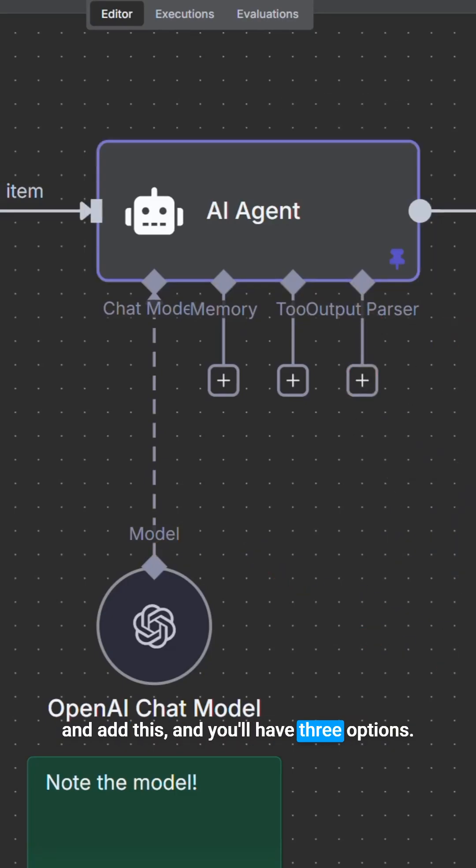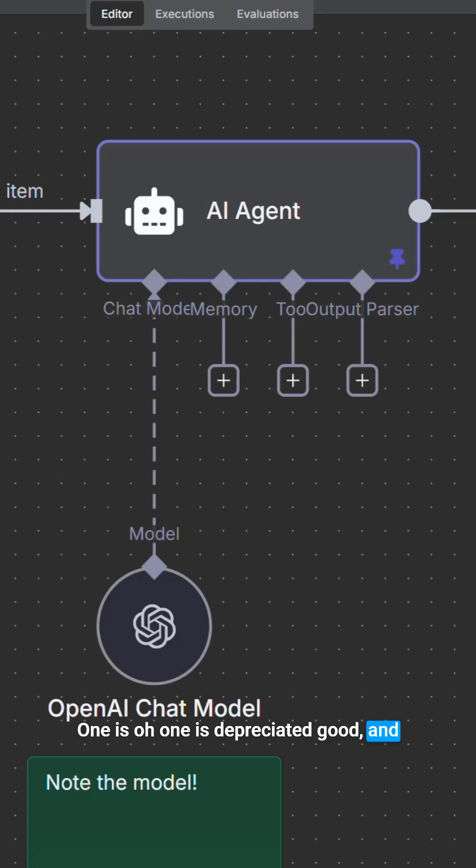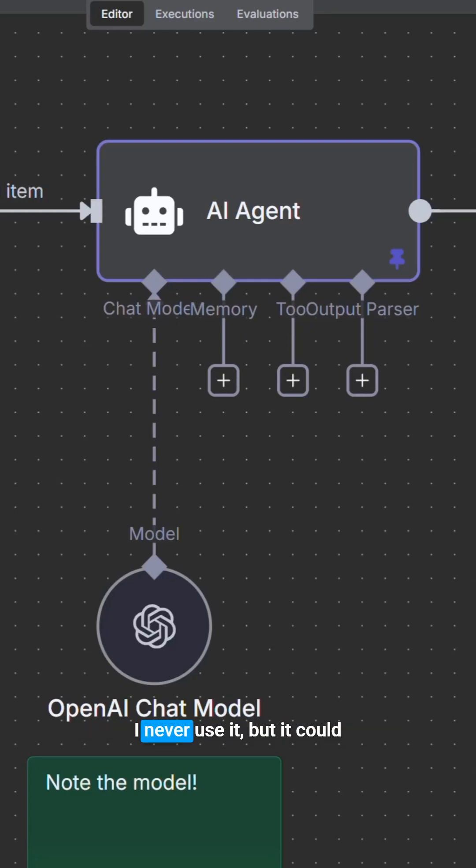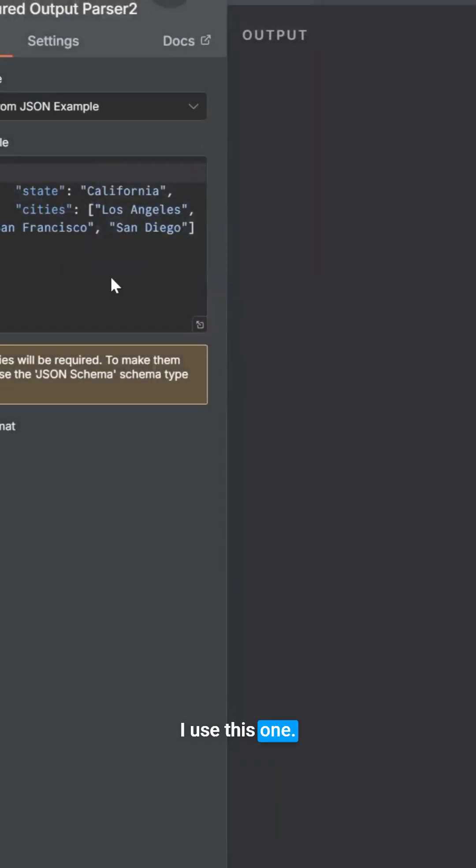And you'll have three options. One is deprecated. Good. We don't need to talk about that one. The item list parser is interesting. I never use it, but it could come in handy for tagging. I use this one.